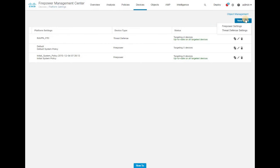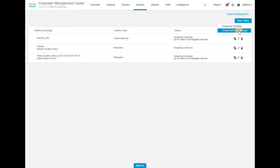Under Device Platform Settings, when you click New Policy you will get two options: Firepower Settings and Threat Defense Settings. The first option is for creating the platform setting policy for legacy Firepower devices, and the second one is for Threat Defense devices like FTD. Let's go ahead and create a legacy Firepower device platform settings policy, then we'll create a separate policy for Threat Defense settings. Click Firepower Settings.